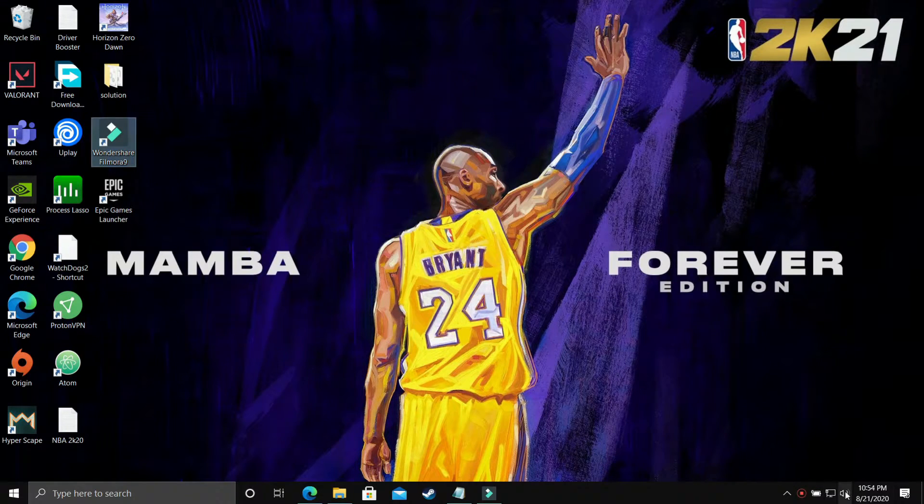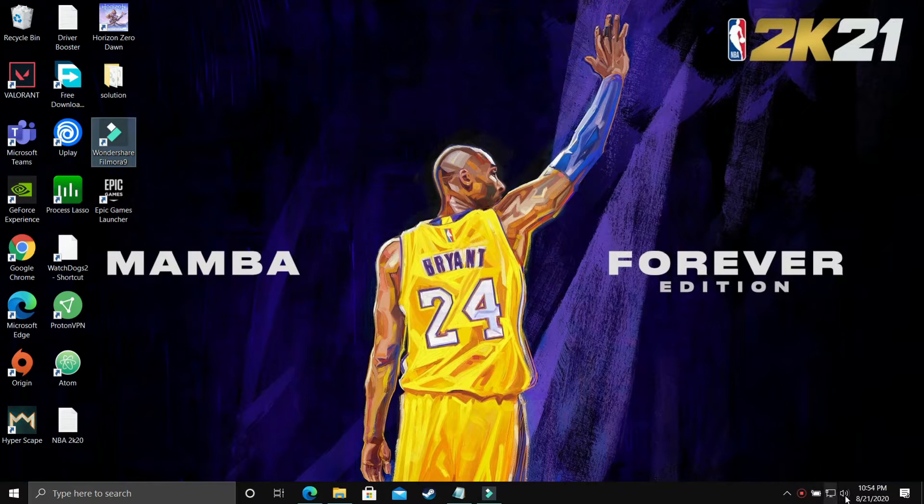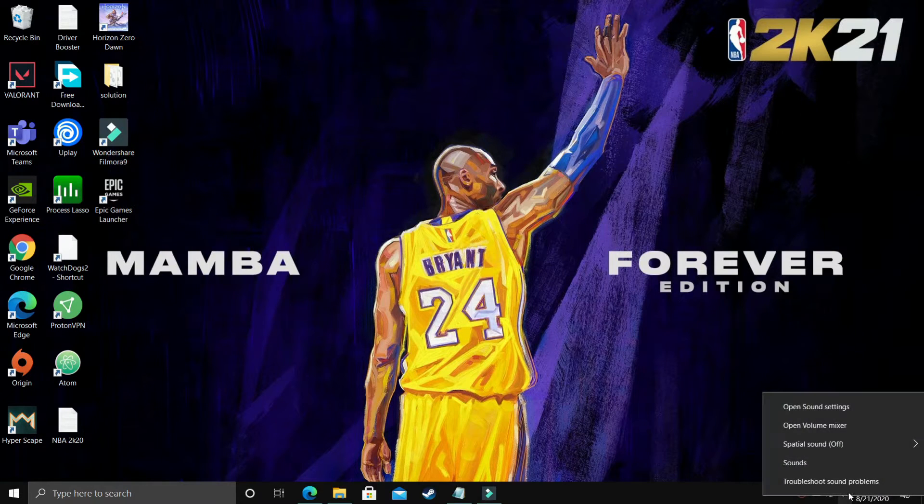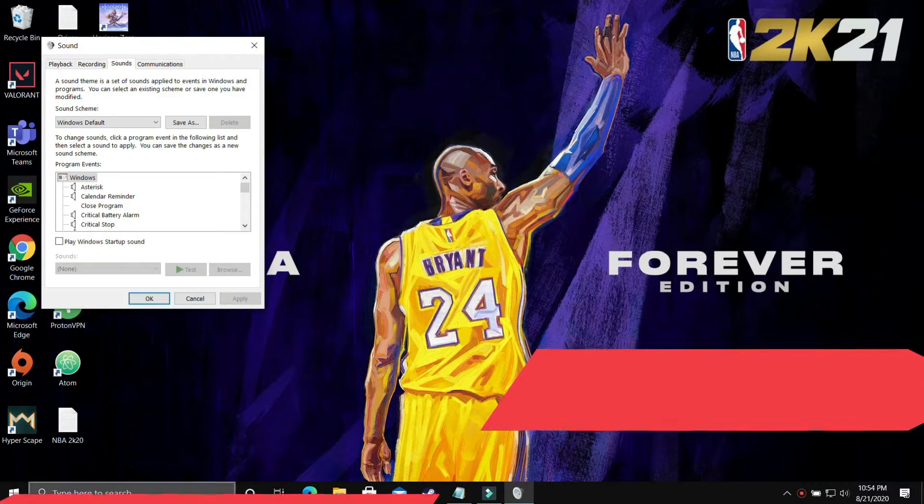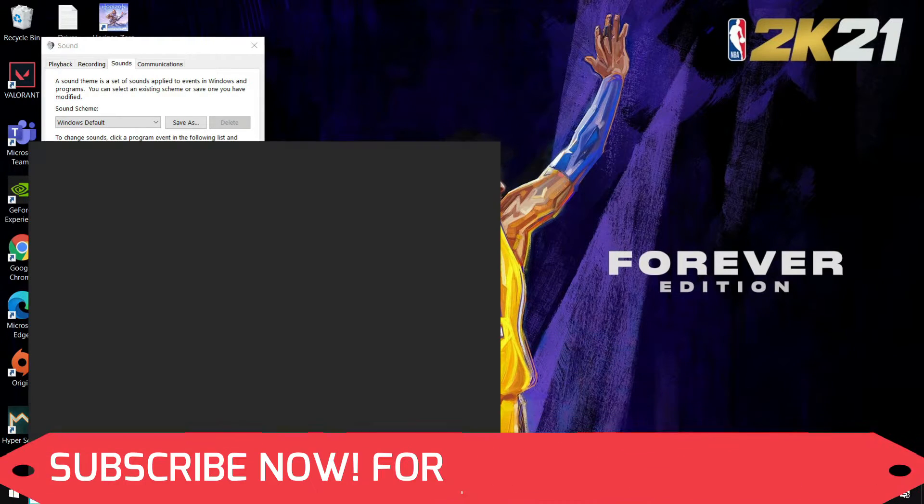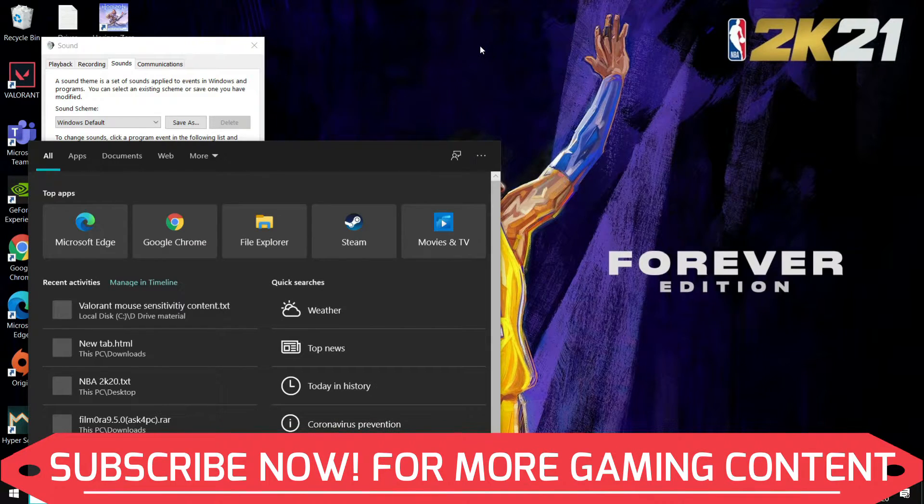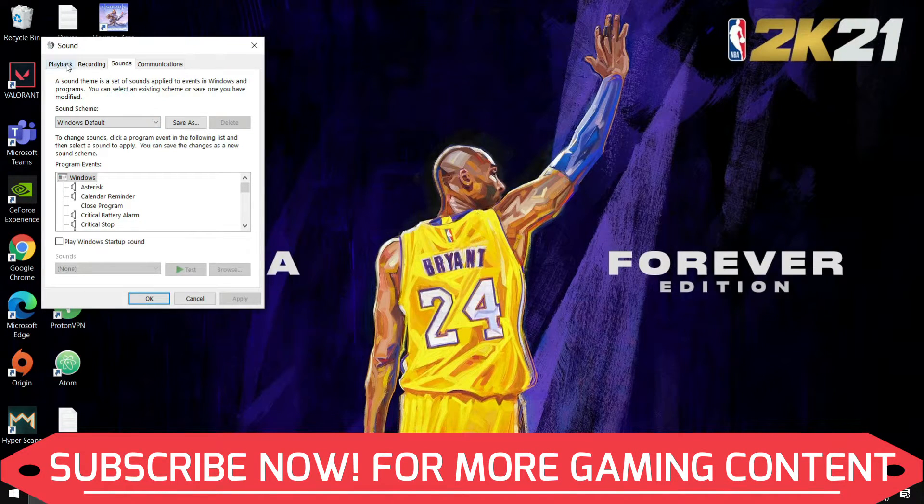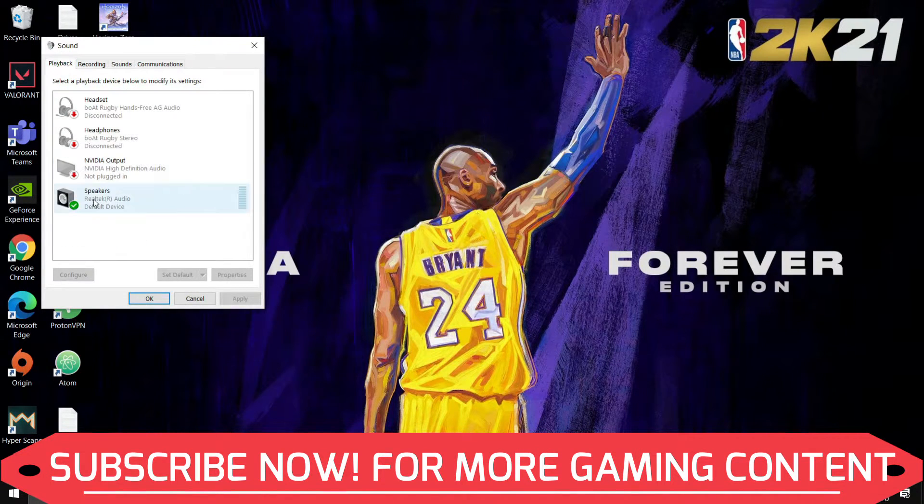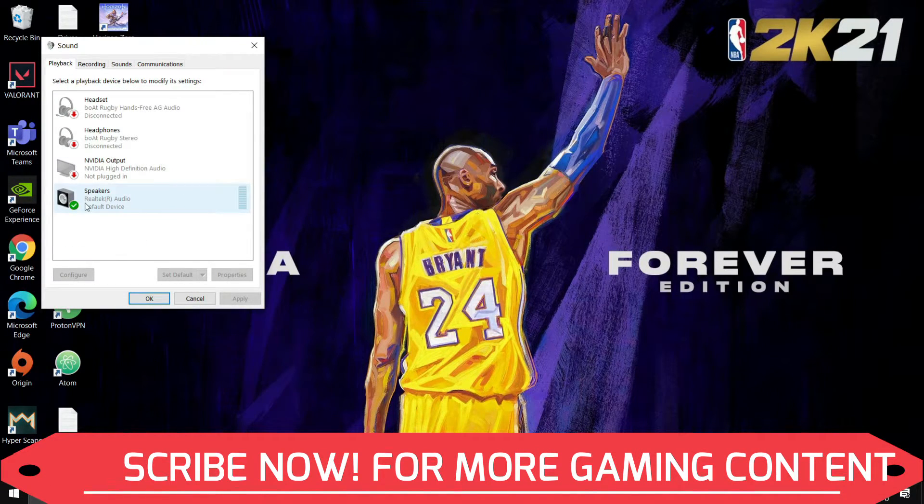What you have to do is just right-click on this speaker icon, as you can see on your taskbar. Go to Sounds, or you can just search for sound settings and you will be redirected to this page. What you have to do here is go to Playback, and in Playback...